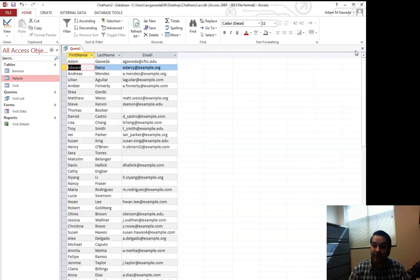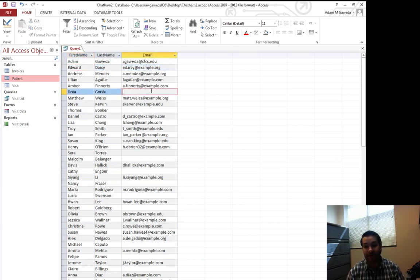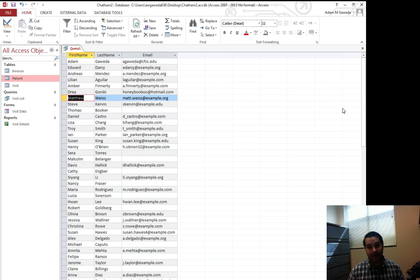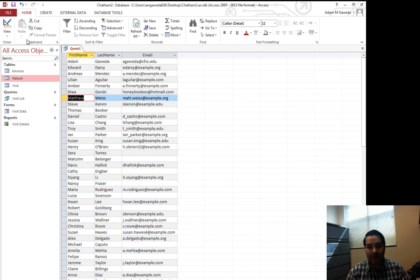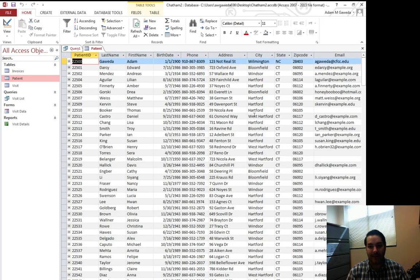So these queries, all they do is they act as a mask. For example, Drea Gorski over here — I don't have an email for Drea, so I'm going to just add one in real fast: honeybooboo at hotmail.com. Not everybody has a classy email — Drea likes Honey Boo Boo. So I can continue to make that change, and Drea is going to be updated inside of my patient table.